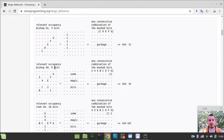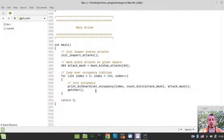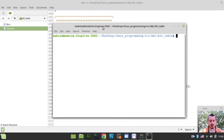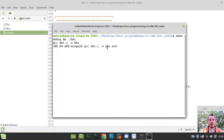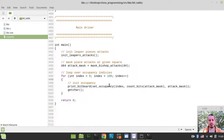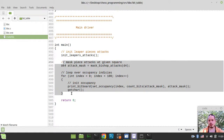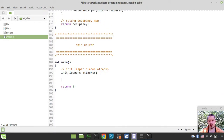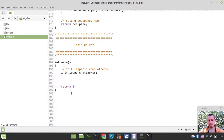So this is the exact thing that we're supposed to be implementing within this video. Without further ado, let's start writing some code. I'd like to start by opening the terminal in the current working directory, typing make debug, and if it compiles, running the BBC binary executable file. From the previous version, we don't really need to print occupancies anymore, so I'll get rid of all of that.